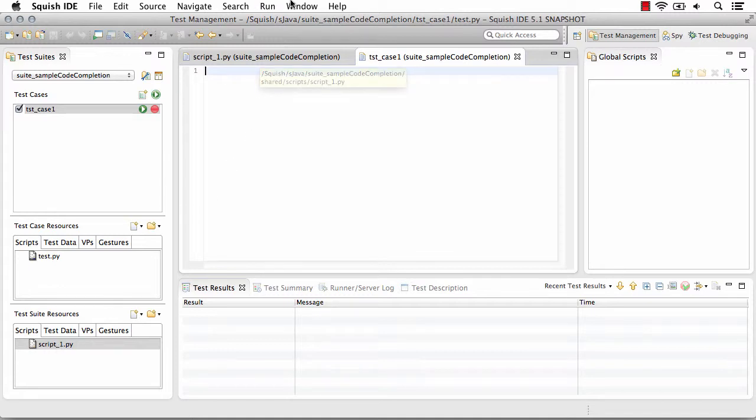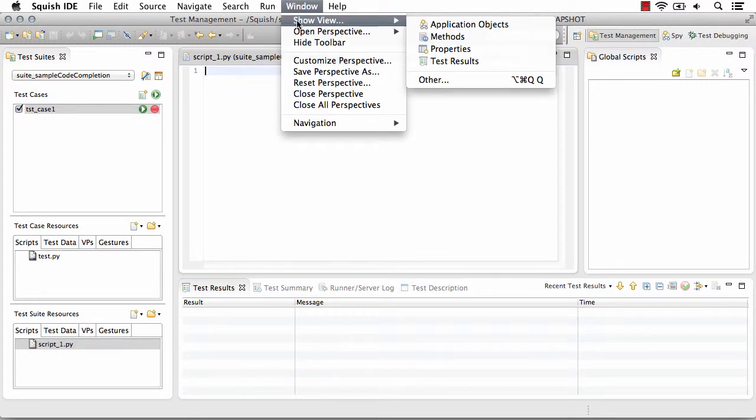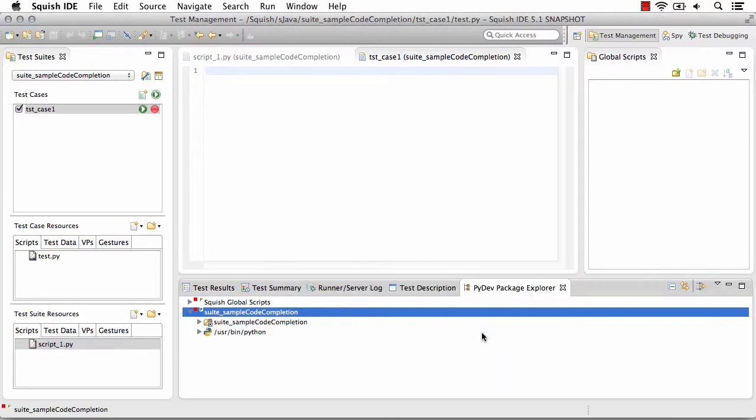We'll need to go up to Window, Show View, and select Other. Now from here when you expand PyDev, you'll want to select the PyDev Package Explorer. This helps you set settings for your test suite.